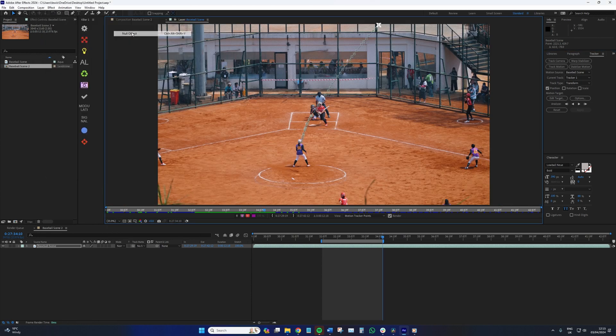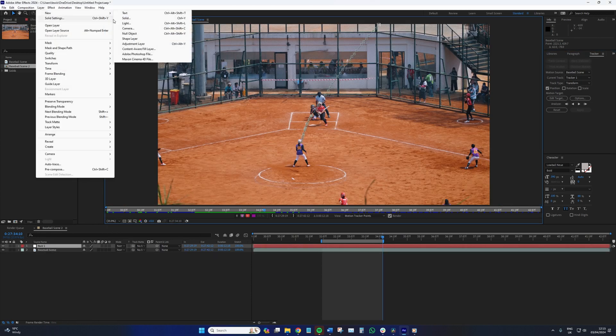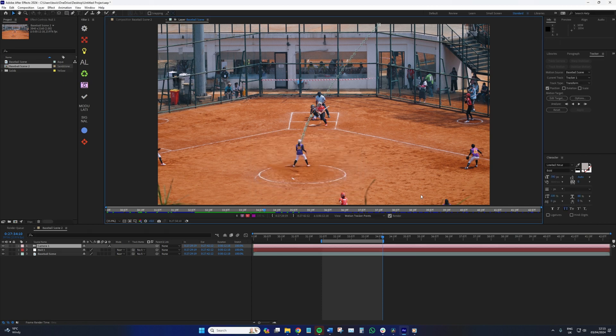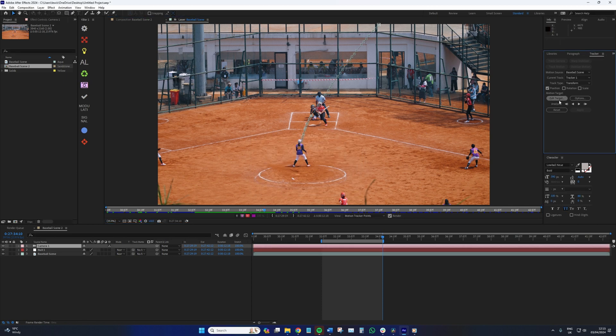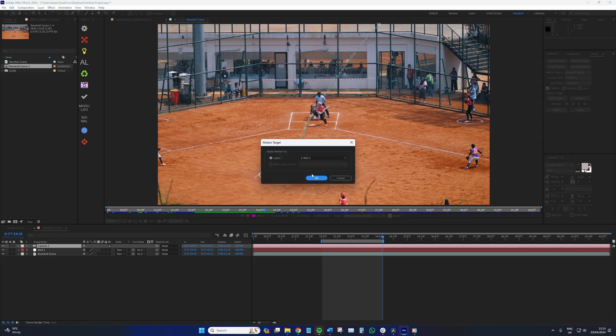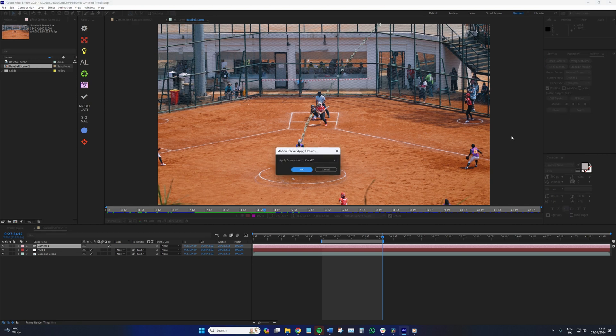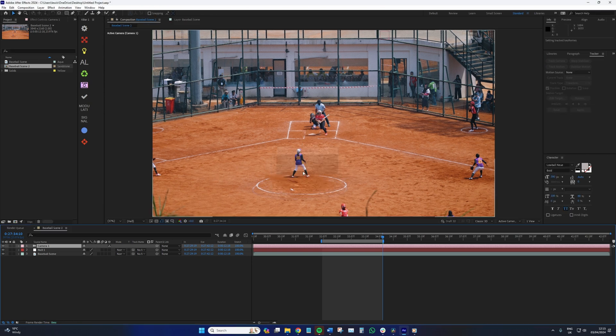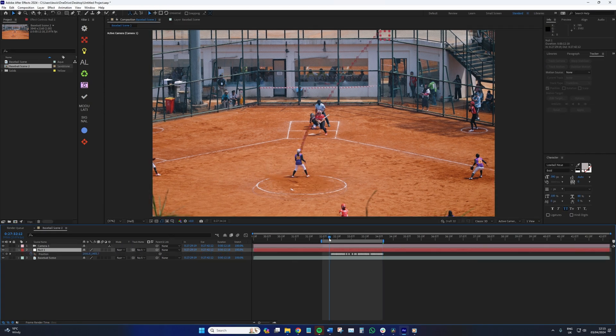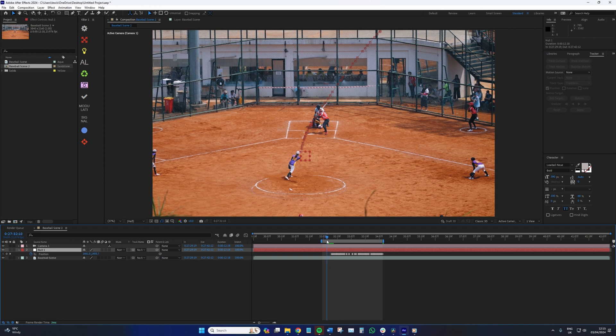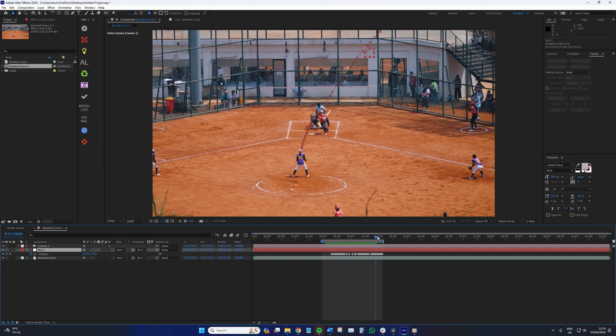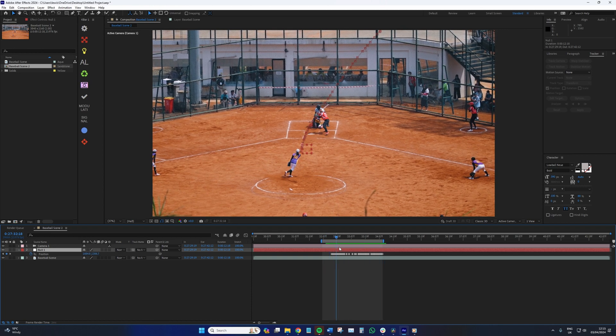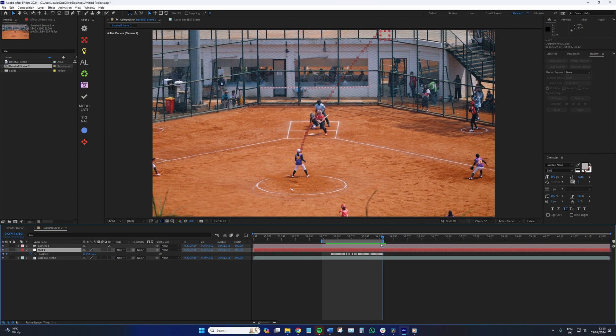So with the tracking complete, I'm going to add a new null layer and then a new camera. And in the tracking window, I'm going to edit the object and select null, then hit apply. When we open the null object layer properties, we can now see the tracking points, but only for this section where the ball is in flight, which is what I want.